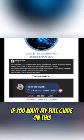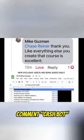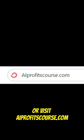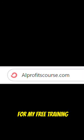If you want my full guide on this, comment cashbot or visit AIprofitscourse.com for my free training.